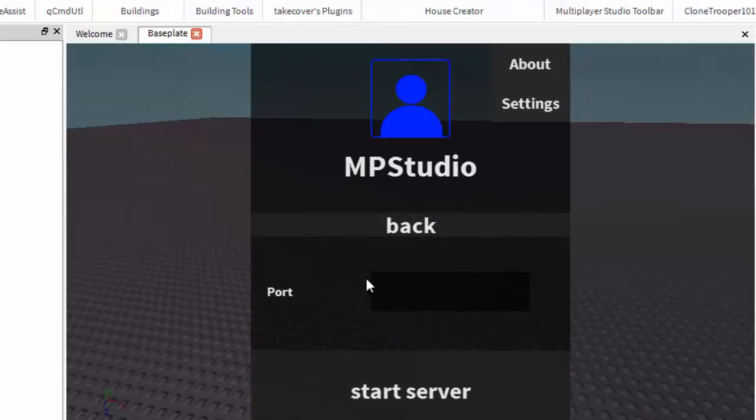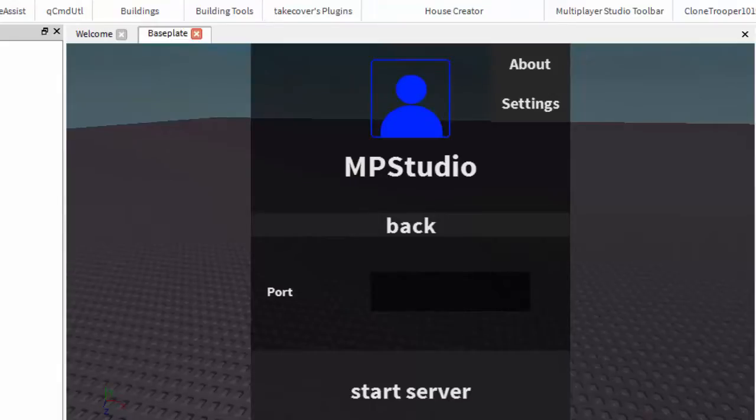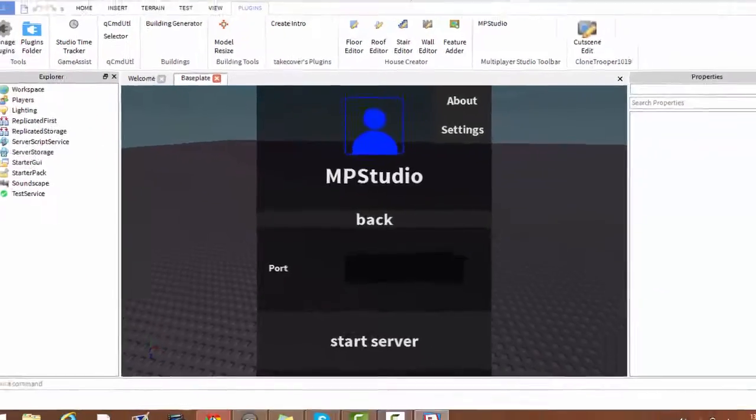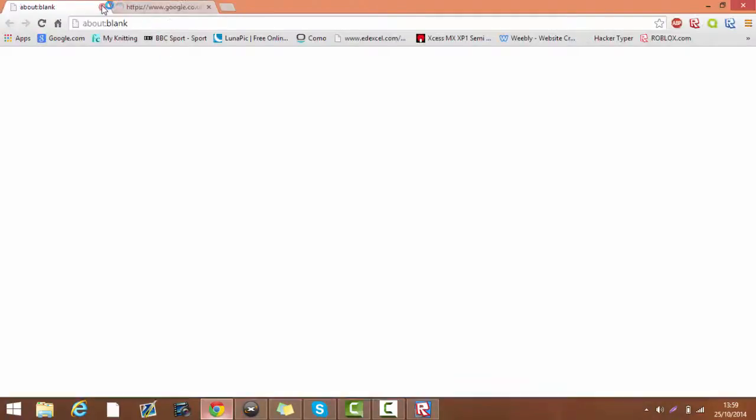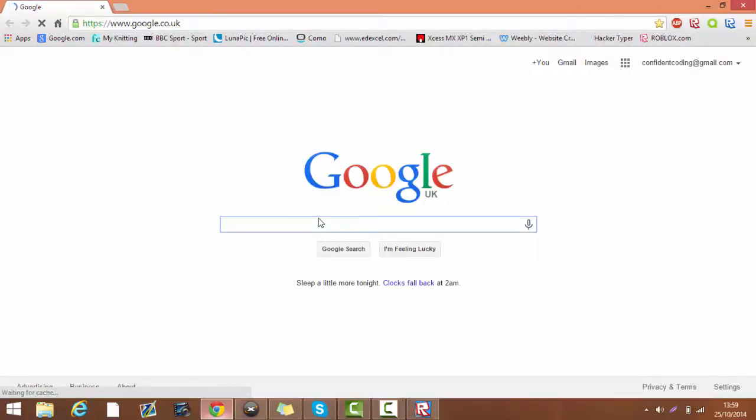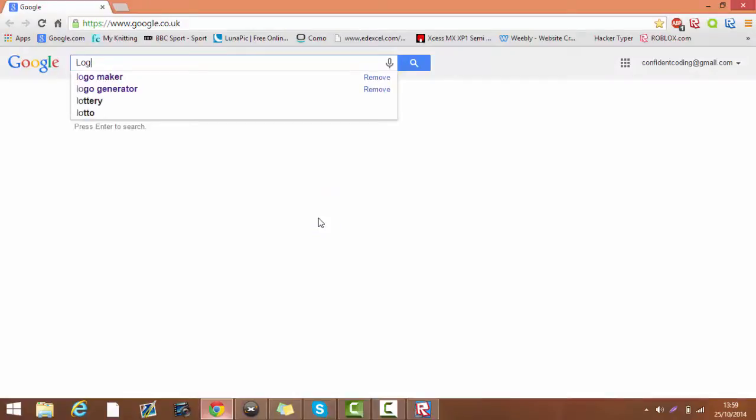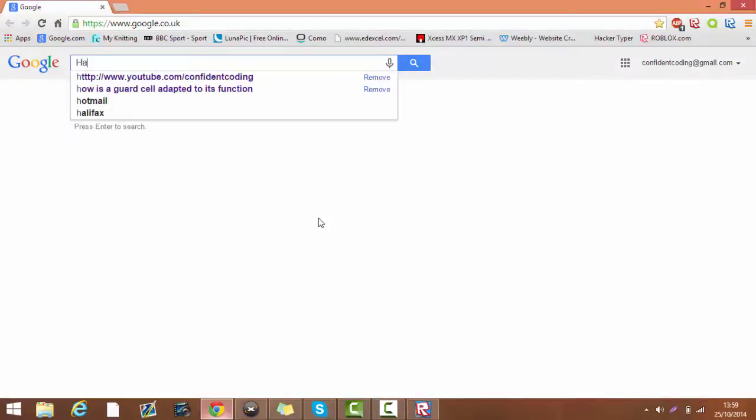Now your port is what you need to get when you download a certain program. So open up Google. Now you want to find a program called Hamachi.